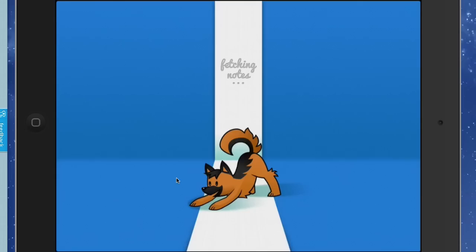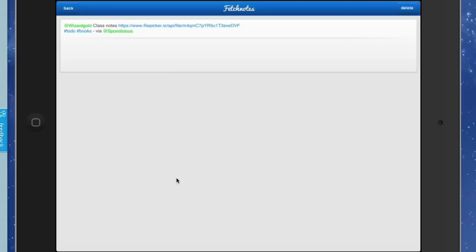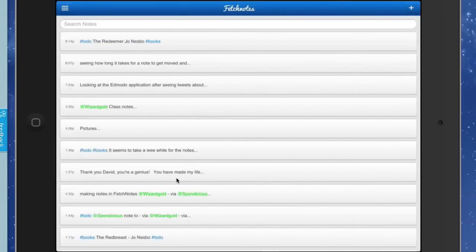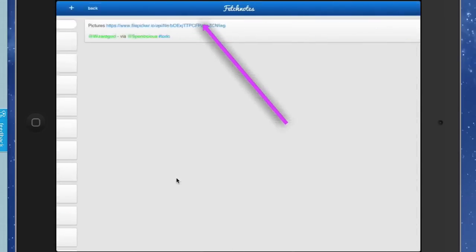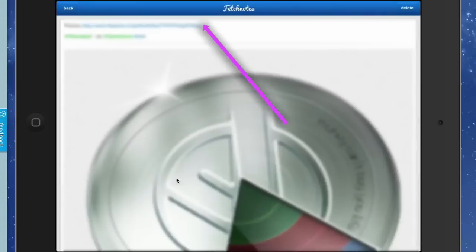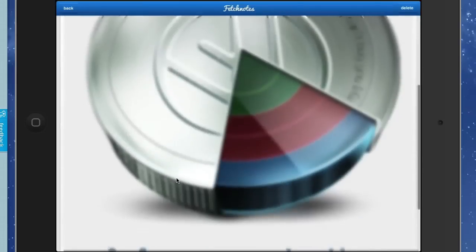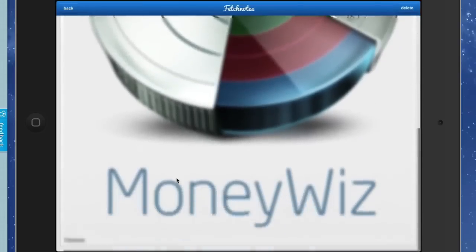So go back into Fetch Notes and go back. The other one was the one that started Pictures. The picture actually shows up within the note on this one, so we can see the picture straight away, and we can actually scroll through it.